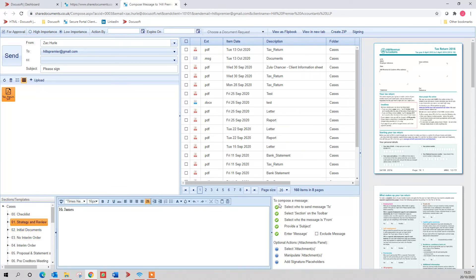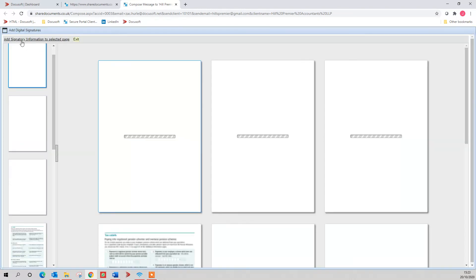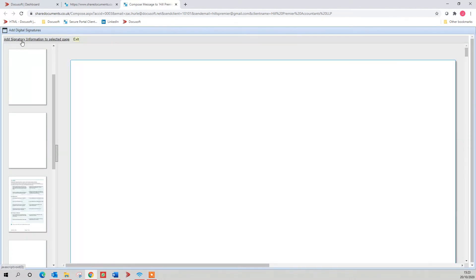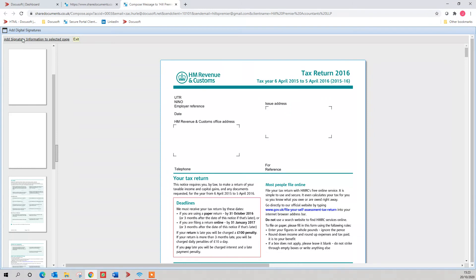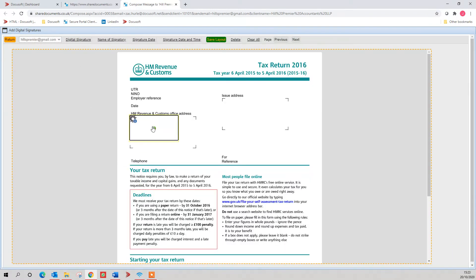You'll see now everything's ticked here. It's sending for approval because it's been ticked, and I can give them an action by date if needed. If I want to add signing to this, I just right click on it, go to signing, go add signature information. Digital signature box I'm going to put over here, and the printed name here. Save layout. Return.